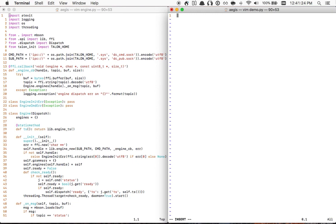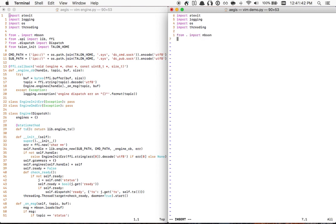Phrase import space smash at exit. Enter. State import phrase logging. Enter. State import phrase os. Enter. State import phrase threading. Enter. Enter. Phrase from space dot space state import mad bat sun odd near. Enter. Phrase from space dot phrase api import lib comma fail fail sit. Enter.